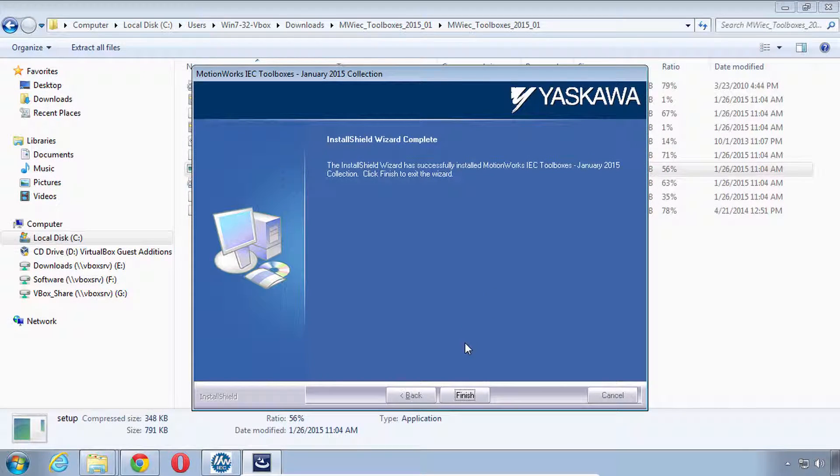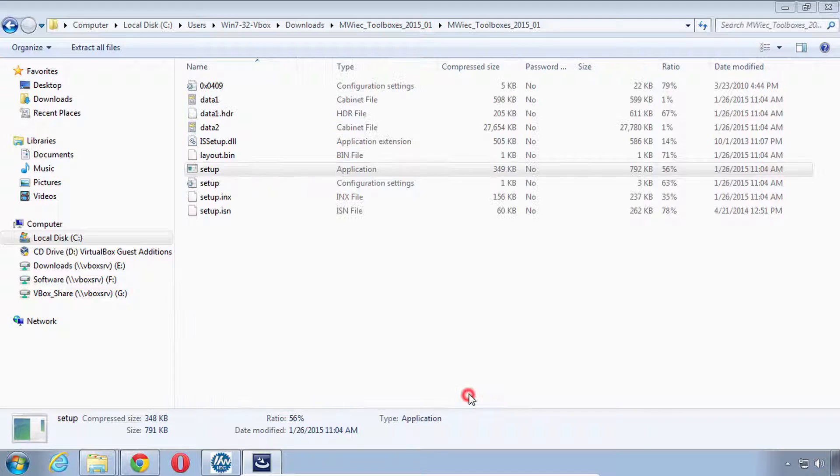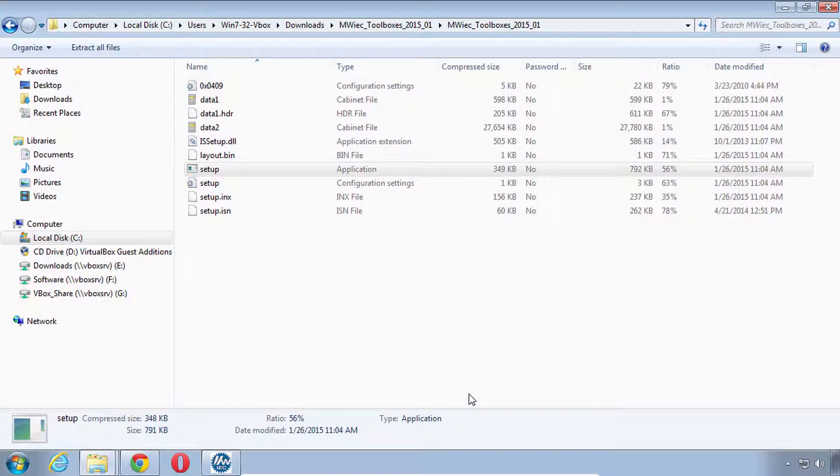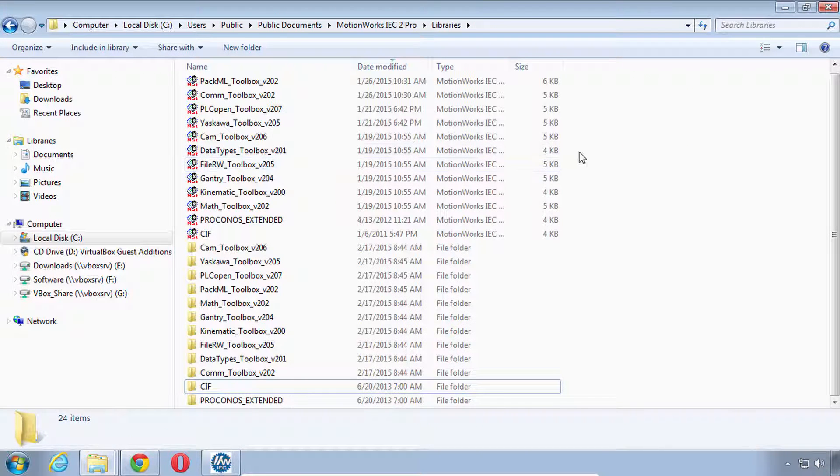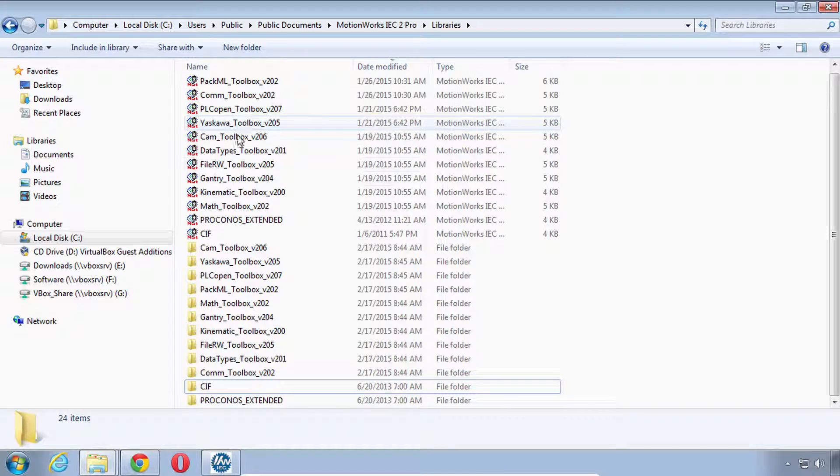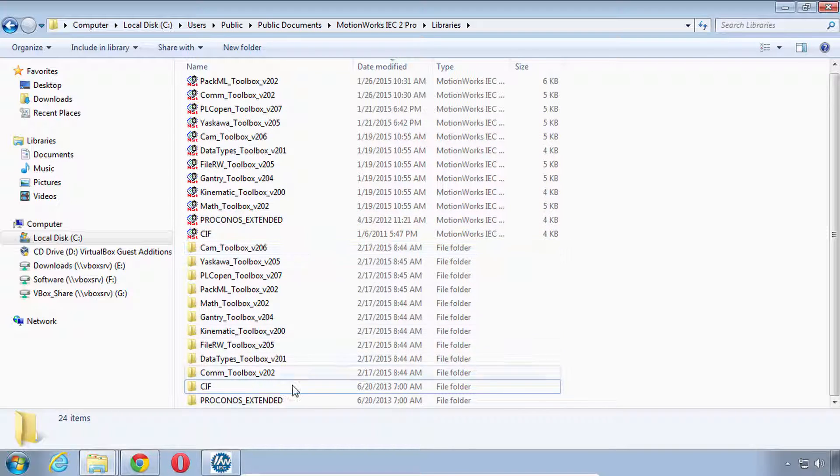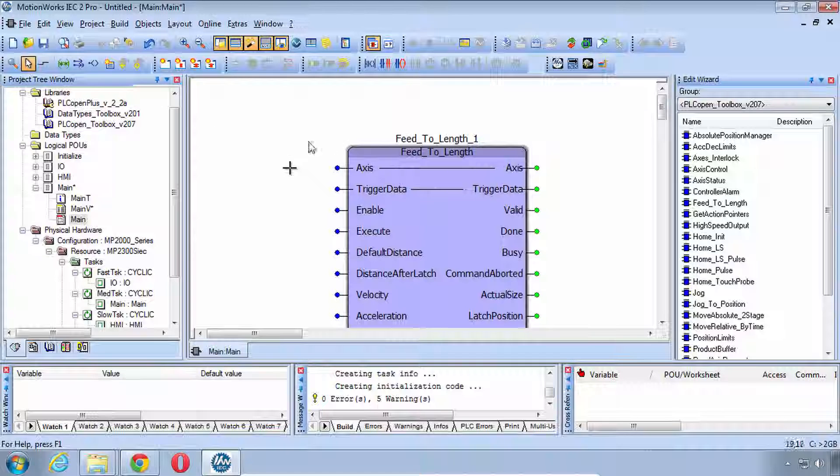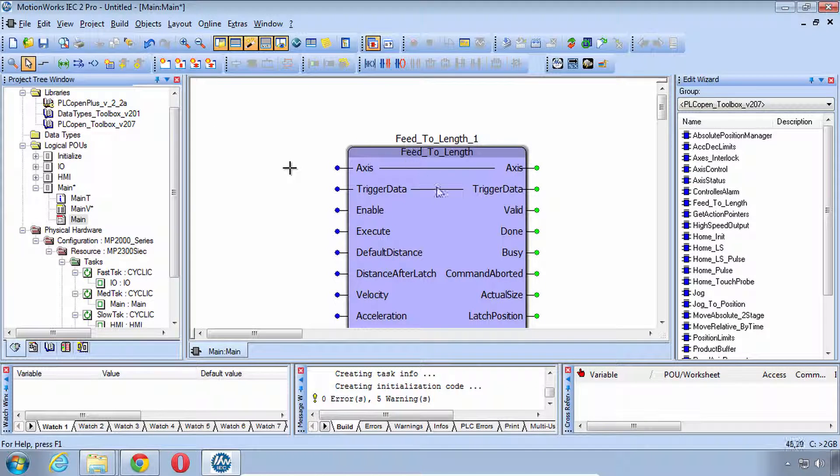Okay and it looks like the installation has finished. So here I am in the Libraries folder and running this installer just has extracted these libraries and so now back to our project.